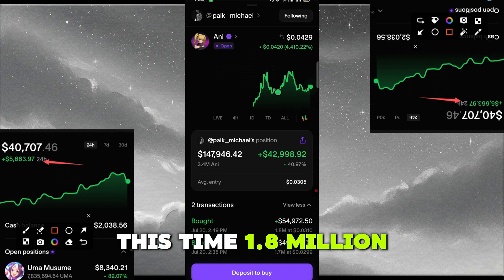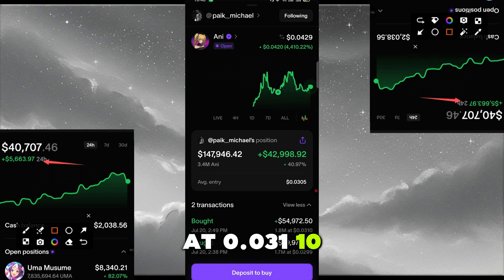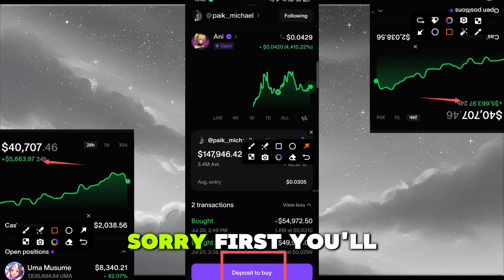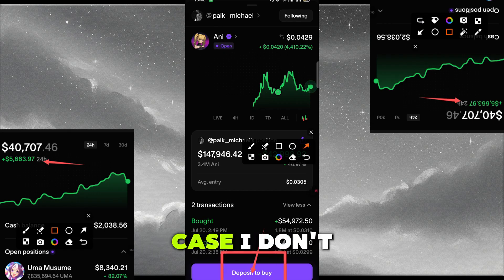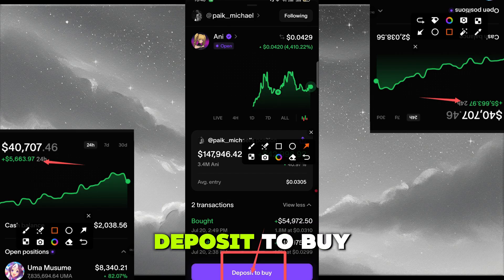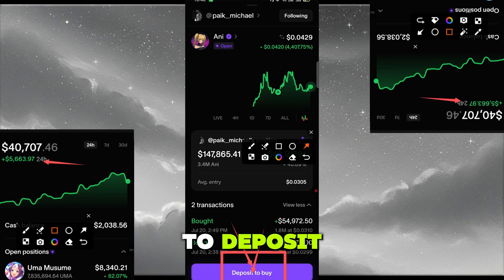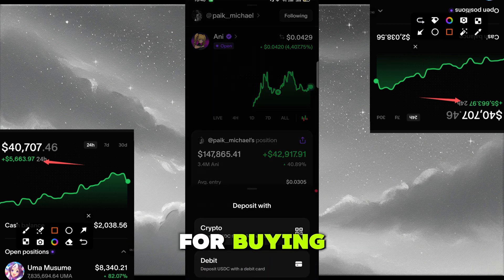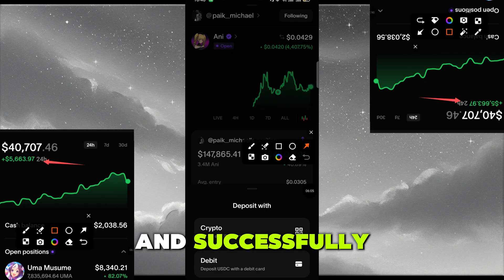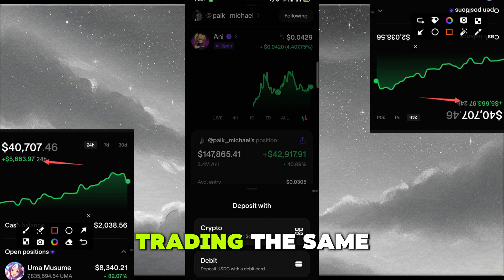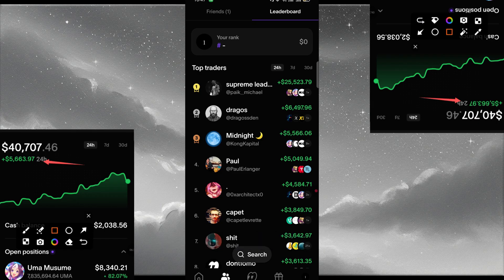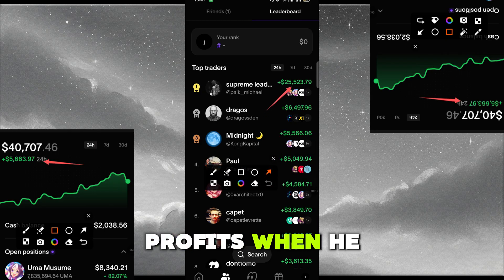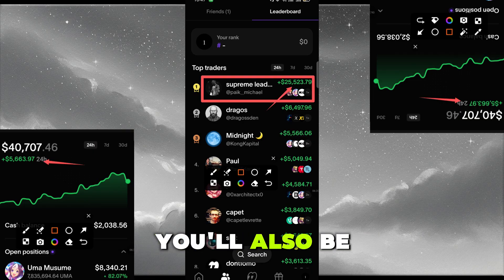He bought at July 20th — 1.8 million ANI at 0.0311. If you want to copy trade him, you'll need to have funds deposited in your account first. Once you have funds, proceed to buy. When he makes profits you will also make profits, and when he makes losses you will automatically also be getting losses.